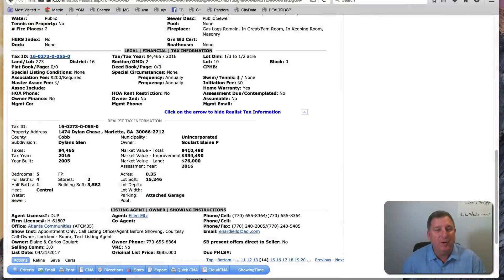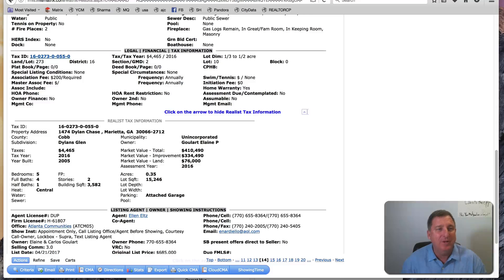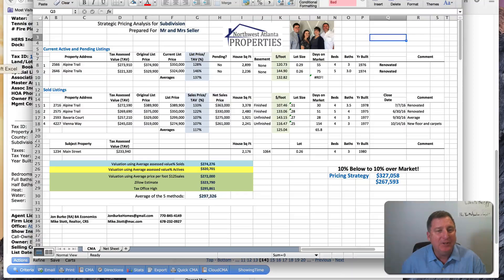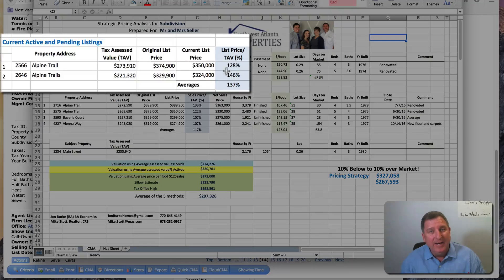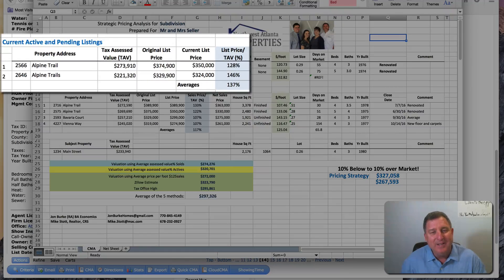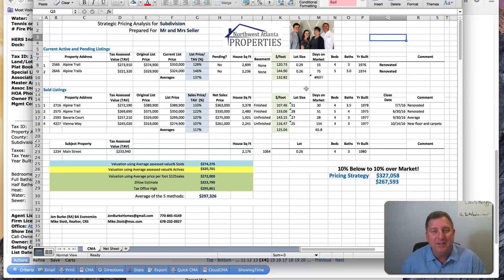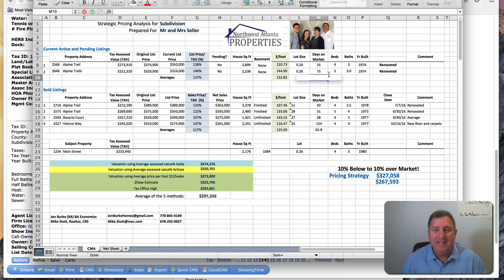The way I use this sheet is I enter all the information. On this particular house, it's assessed at $273,000, was listed at $374,000, now listed at $350,000, and that assessed value is 128%. I note whether it's pending, the net sales price, the square footage, a dollar-per-square-foot value, and the size of the lot.